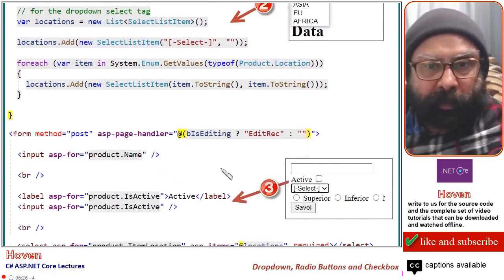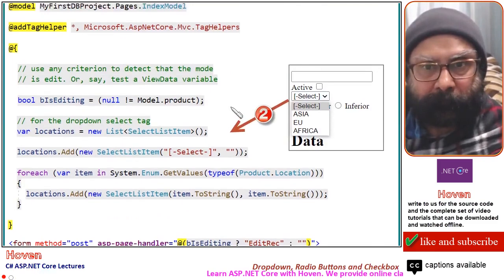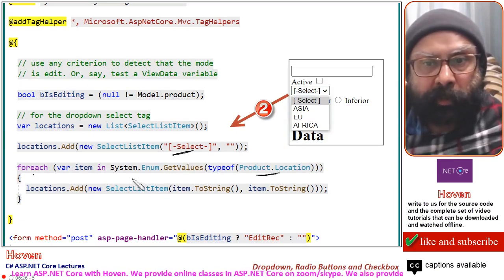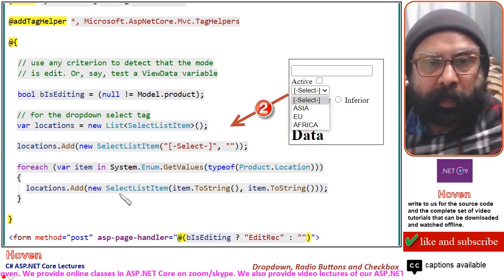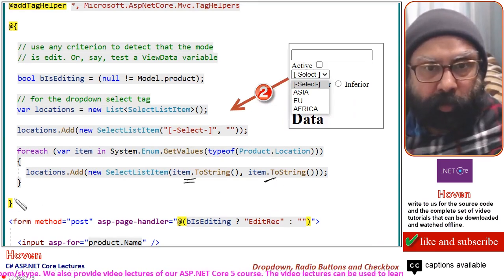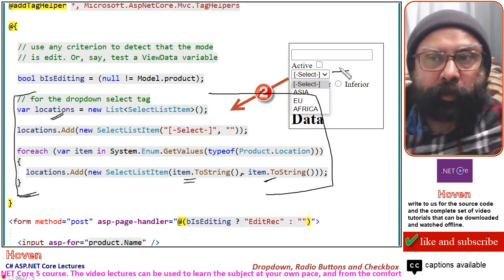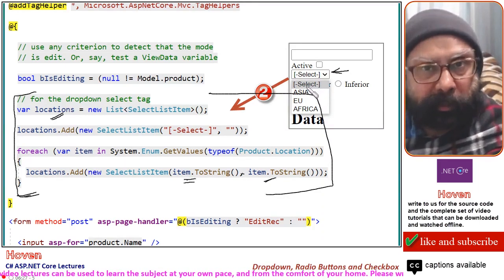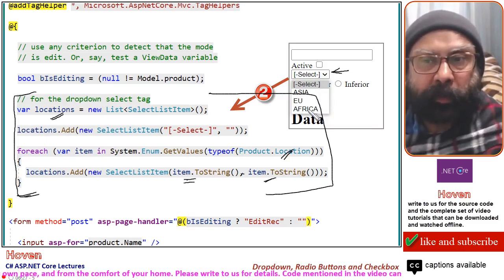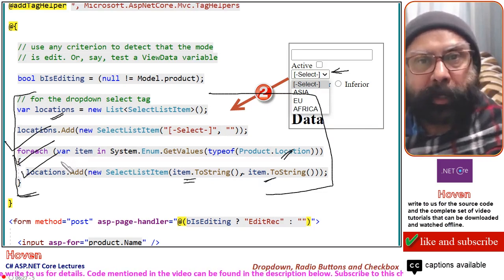After adding the 'Select' item, a foreach loop runs on the enumeration using System.Enum.GetValues, adding a new SelectListItem each time with item.ToString() as both the display and backend value. This fills the locations collection which will be connected to the drop-down so that items are automatically generated from the enum. The benefit is that if you add or remove elements from the enumeration in the future, the drop-down items will automatically appear or be removed. This is a useful pattern you can reuse in your own projects.